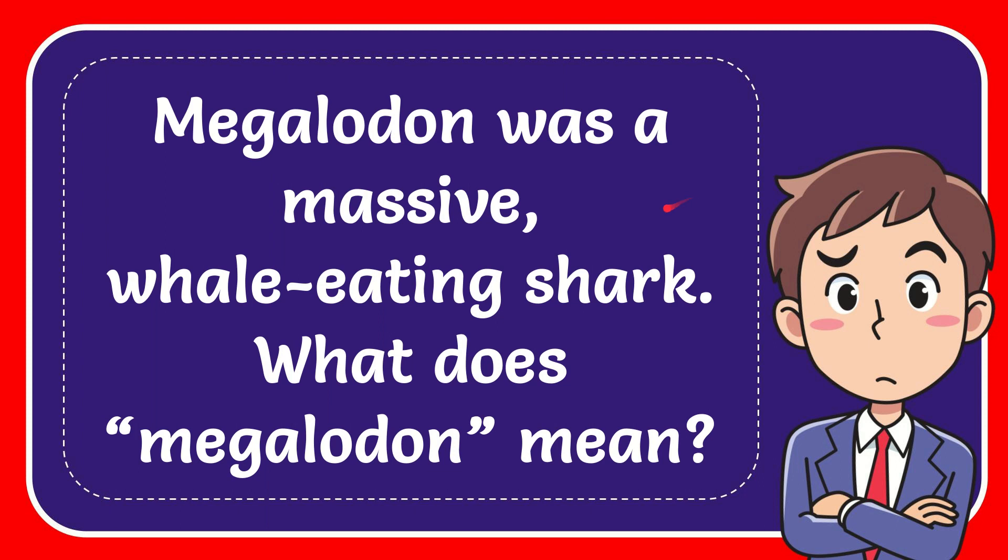In this video I'm going to give you the answer for this question. The question is Megalodon was a massive whale eating shark. What does Megalodon mean?